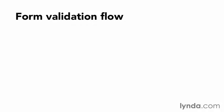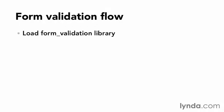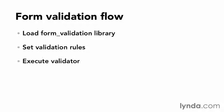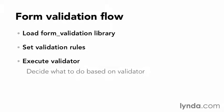Now that the two views in the controller have been set up, I now have something that I can use the Form Validation Library with. Here's the control flow at a high level. First, I'll load the Form Validation Library. Then, I'll set the validation rules for each form element. When that's complete, I'll execute the validator to see if it passed or not. With that answer, the application can decide what to do based on validation success.